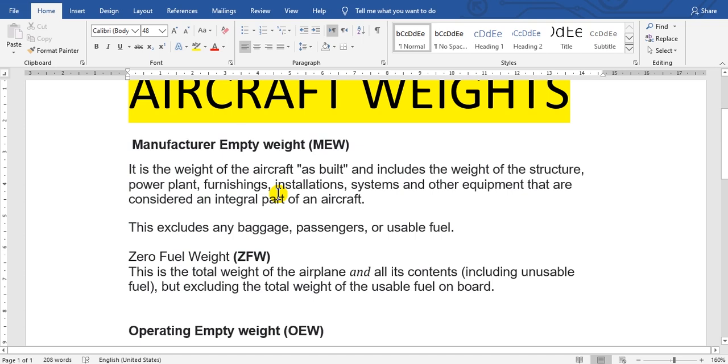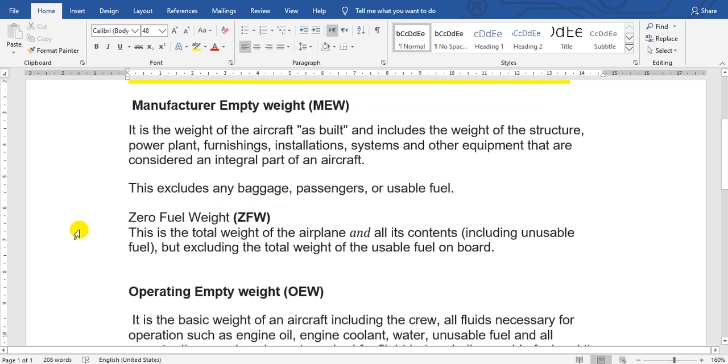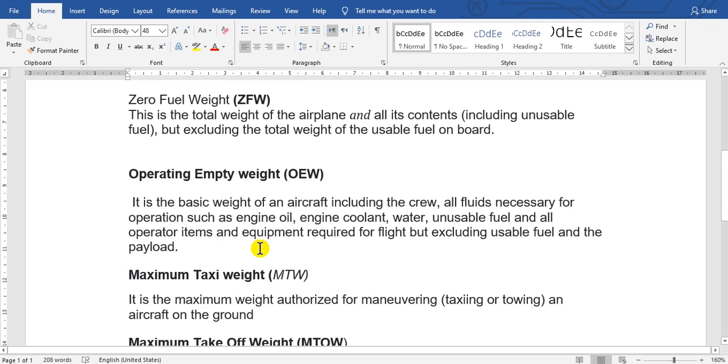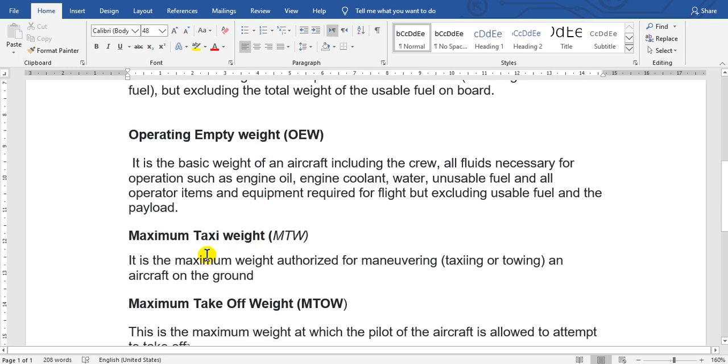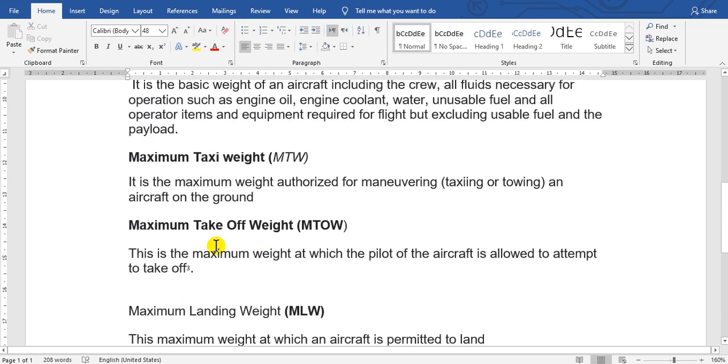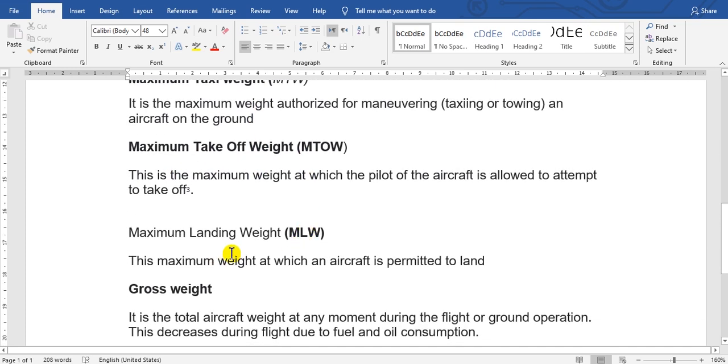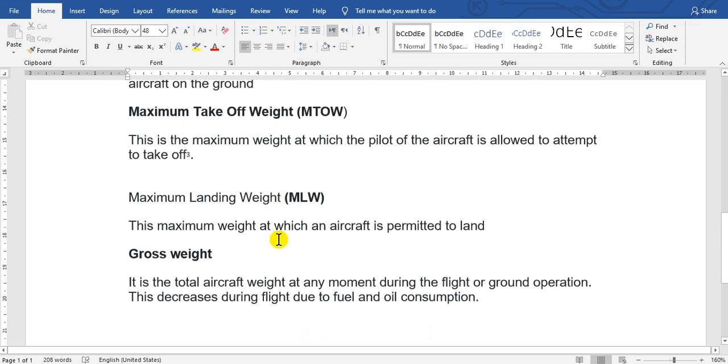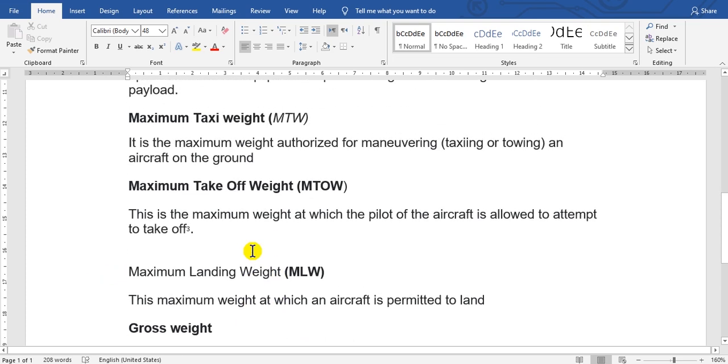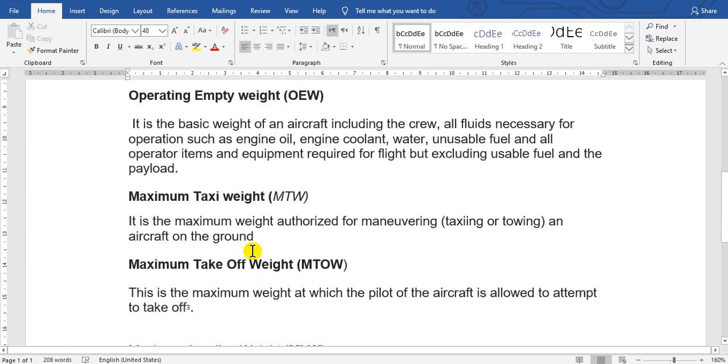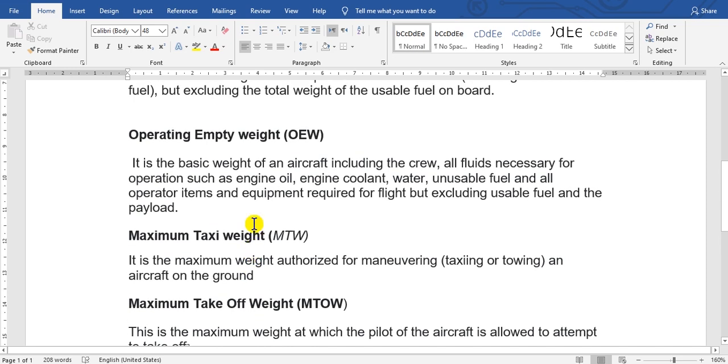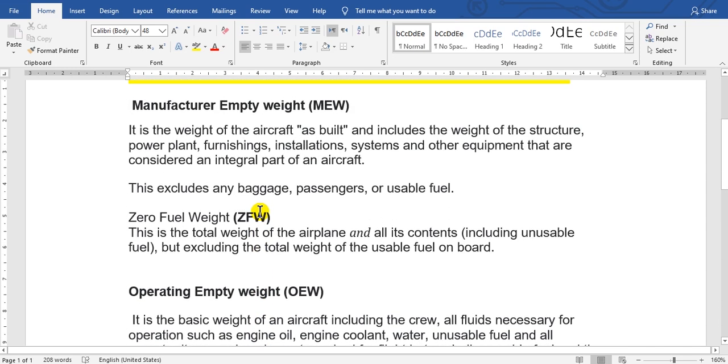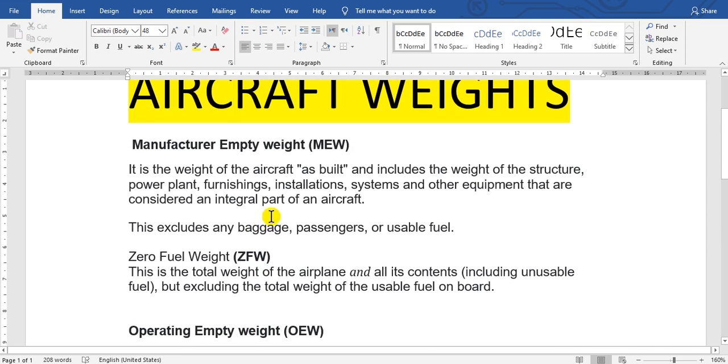I will show you here: manufacturer empty weight, zero fuel weight, operating empty weight, maximum taxi weight, maximum takeoff weight, maximum landing weight, gross weight. This is many weights for the aircraft. Please refer to your weight and balance manual for your aircraft type.